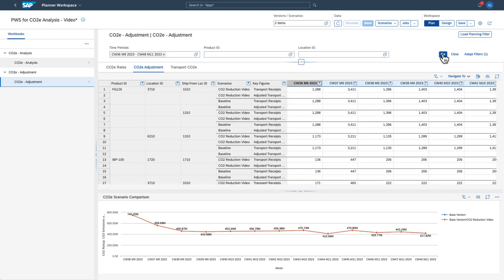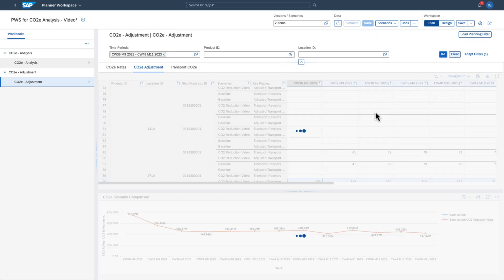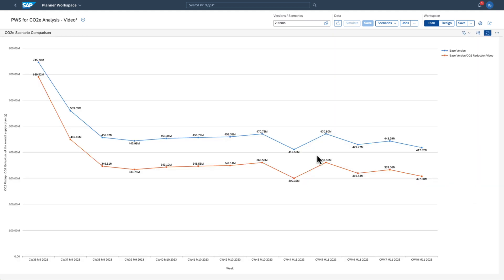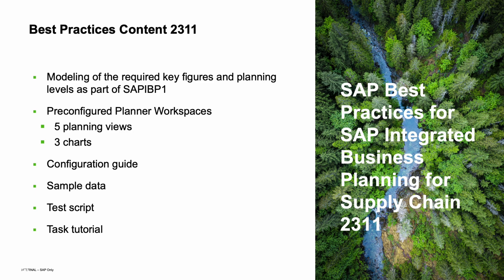The result shows you that the new scenario produces lower CO2 emissions — mission accomplished! The modelling of the required key figures and planning levels is now part of the sample planning area SAP IBP1, and we've already shown you the pre-configured planner workspace with the planning views and charts.